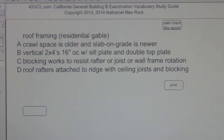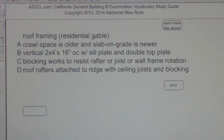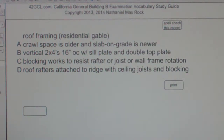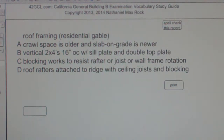Multiple choice question — roof framing residential gable. A: Crawl space is older and slab on grade is newer. B: Vertical 2x4 16 inches on center with sill plate and double top plate. C: Blocking works to resist rafter, joist, or wall frame rotation. D: Roof rafters attached to ridge with ceiling joists and blocking. The best answer choice for roof framing residential gable is D — roof rafters attached to ridge with ceiling joists and blocking.